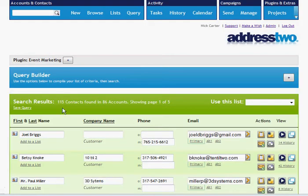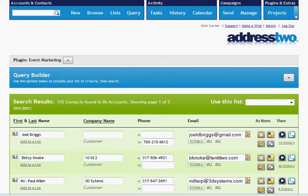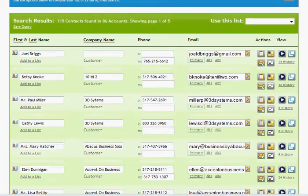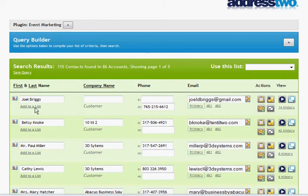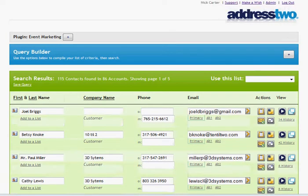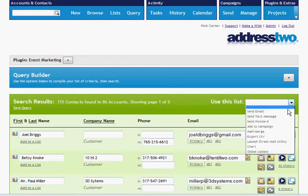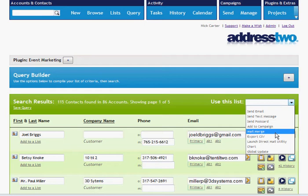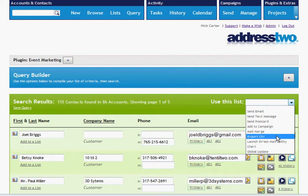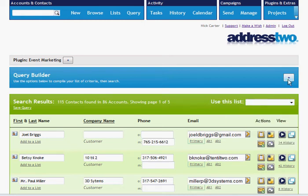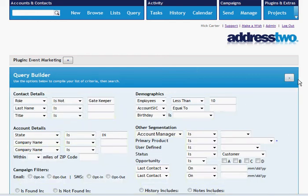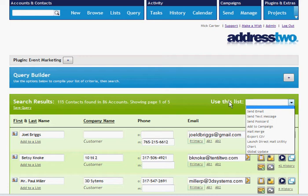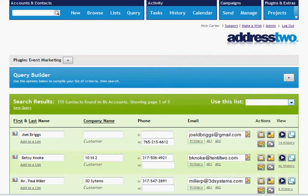The results come up. I found 115 matching contacts in 86 different accounts. From here, I have some actions I can use like recording a history entry, assigning a task. I can assign individually each person to a postcard or to a campaign. I can add them to a list, which I'll show you in a minute. Or most often, I'm going to use this list in the upper right-hand corner. Use this list gives me the options like sending an email, sending a text message, send a postcard, add to a campaign, mail merge, which would merge all the people on this list to an envelope or labels or something like that. Export to a CSV so I can use it anywhere else. I can use a chart tool which is currently in beta, or I can do a global update. So now that we've found all the matching people in that criteria list that we compiled here, we can use this list to do some action with all the matches on our list. That's how you use the query tool.